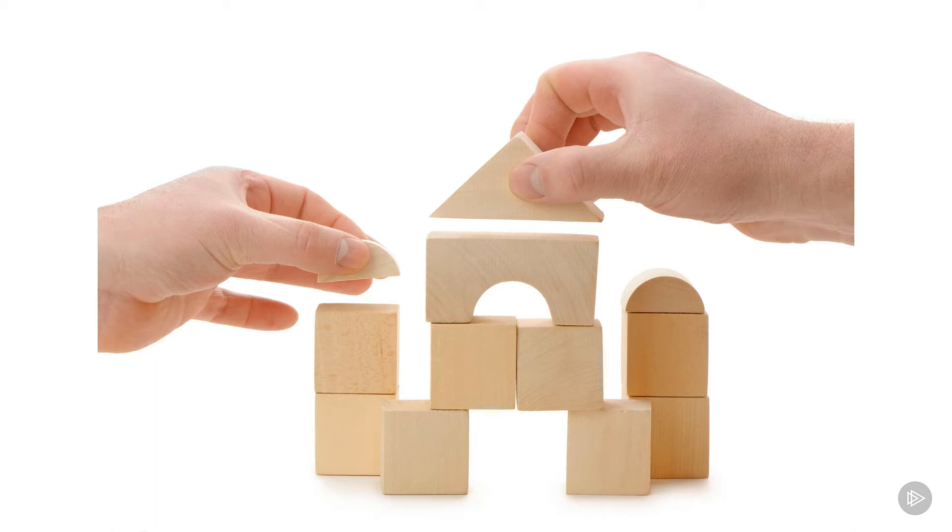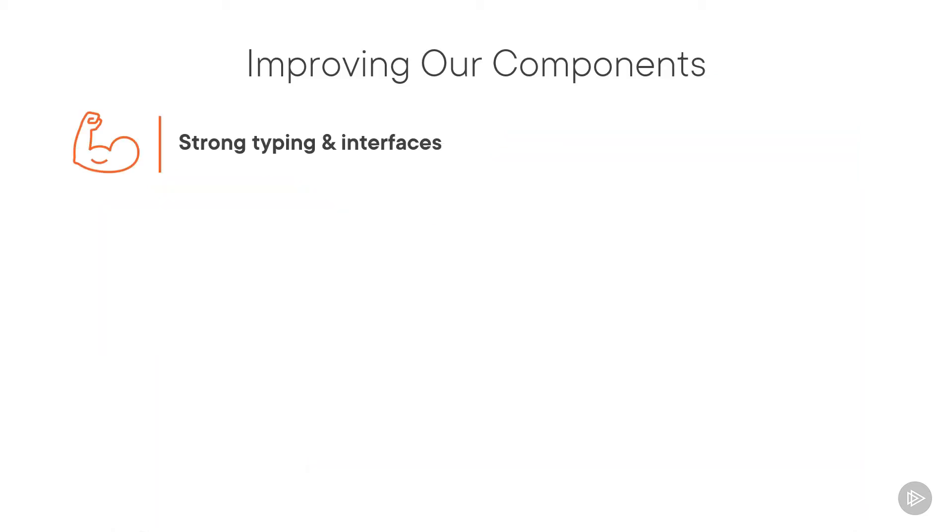So, how can we make our components better? Strong typing helps minimize errors through better syntax checking and improved tooling.